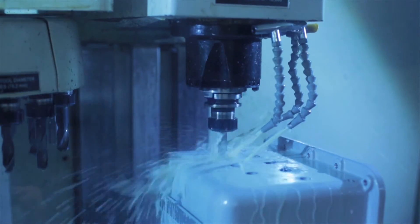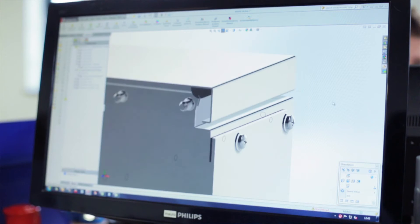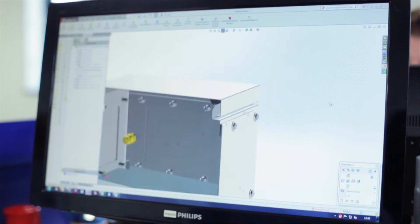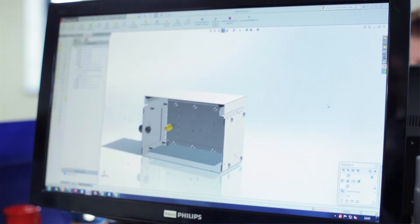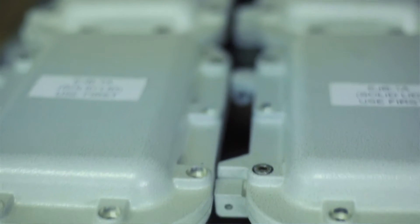SolidWorks helps us a great deal in terms of reducing the design time, time to market for all these products.